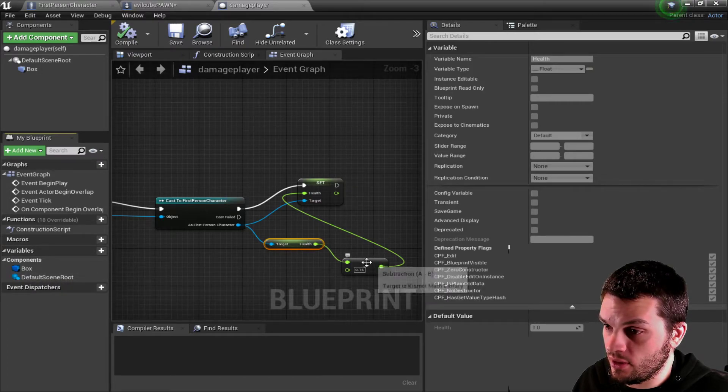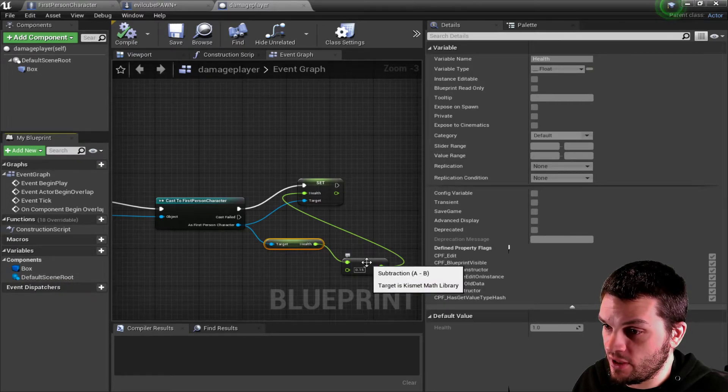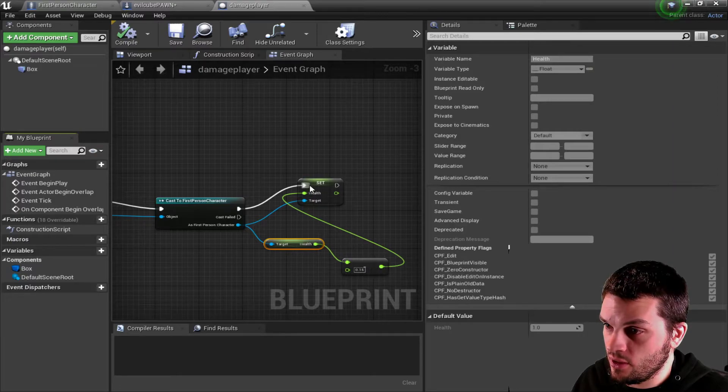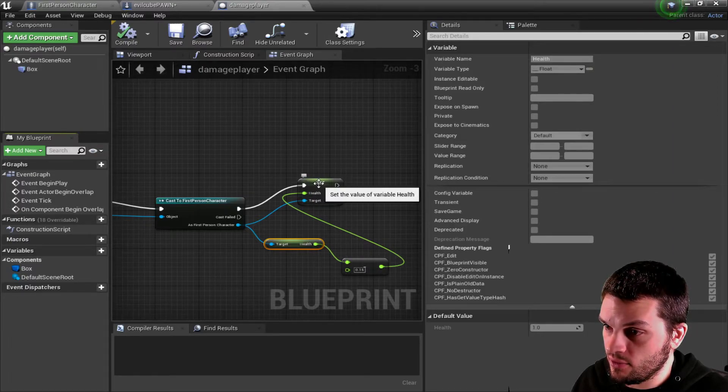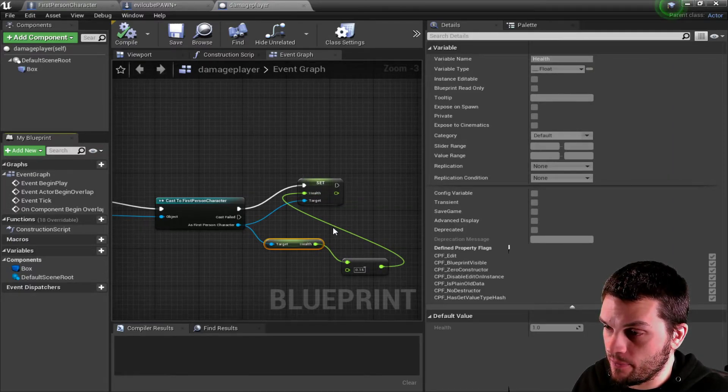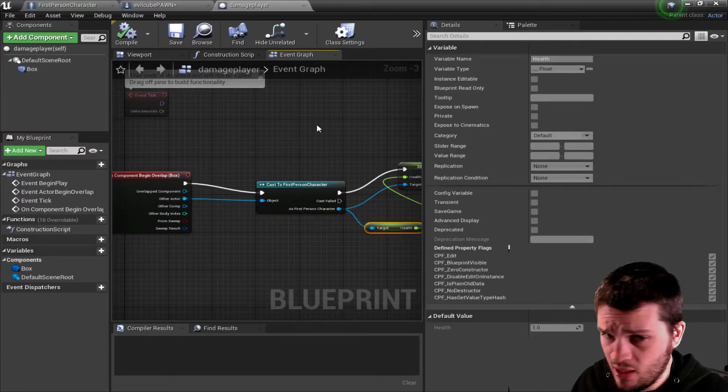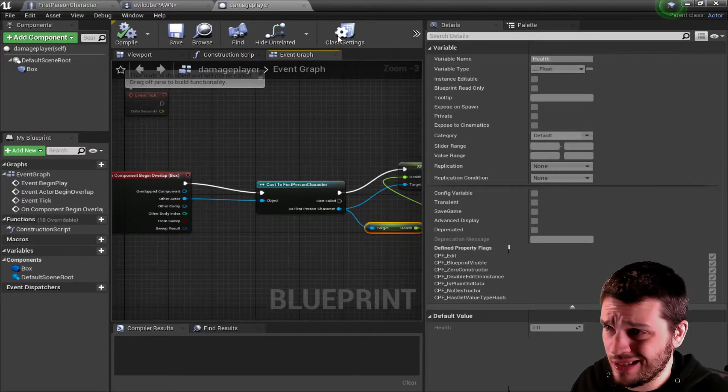And then a multiplier, which ends up being a subtractor, which will go right to your set health. It's just that easy.